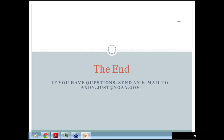Andy's email address is available if you have any additional questions. I'd like to thank Andy for all his work on this and his presentation today. Thanks to everyone for being on today — we'll see you soon in our next Science Sharing Series webinar. Take care everyone.